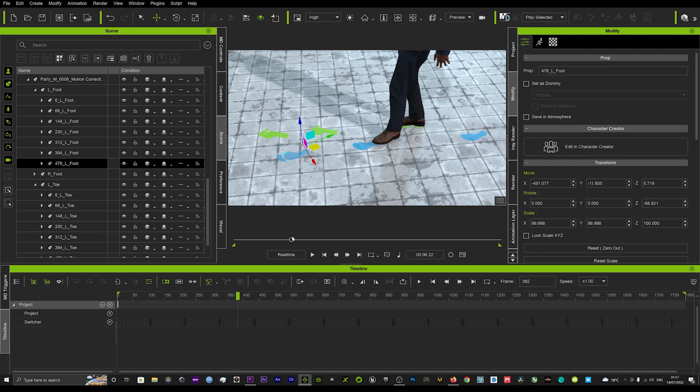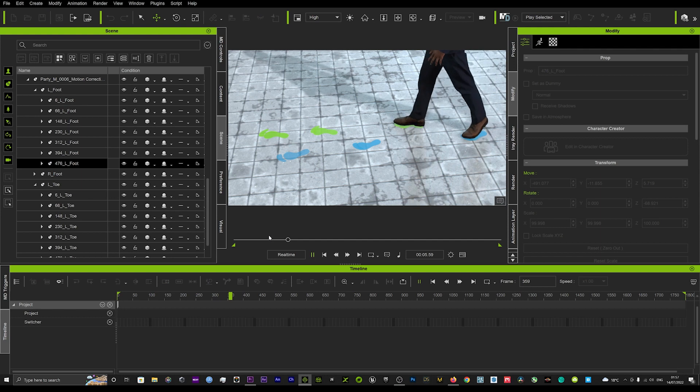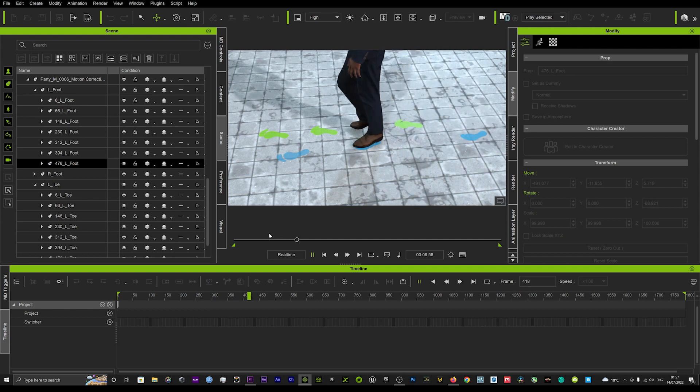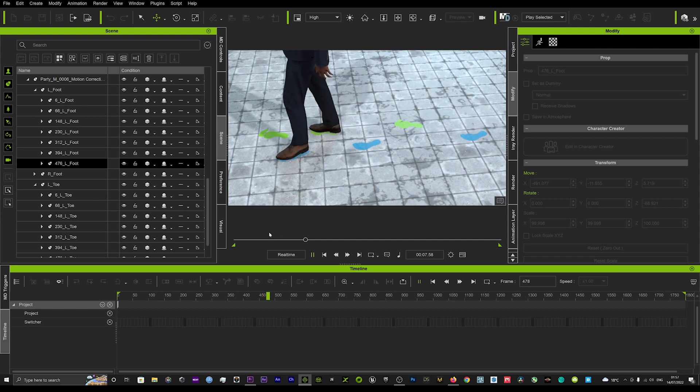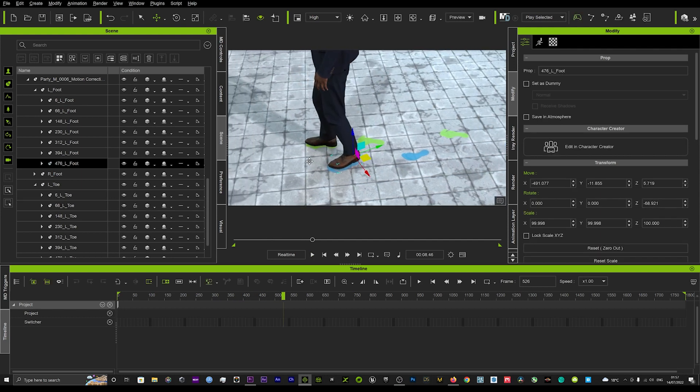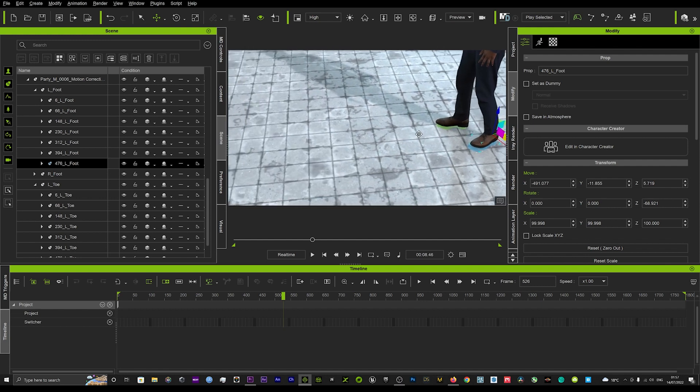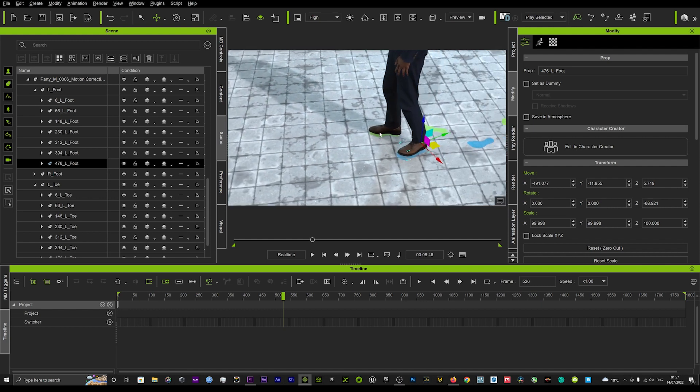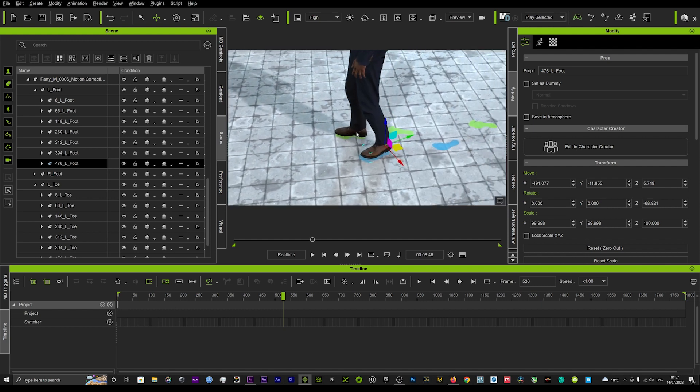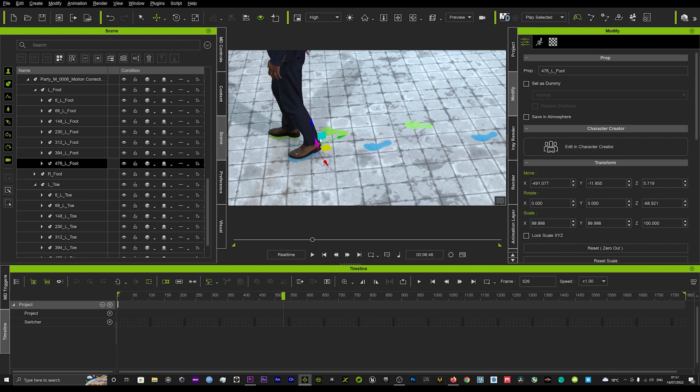And you know, just a great way to kind of reposition everything and get it in the right place. As you can see that one is a little close, but that is where we stop the motion.